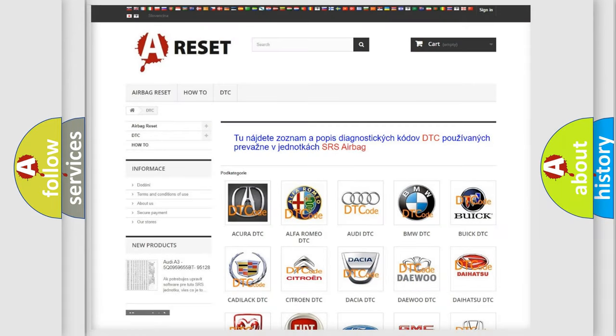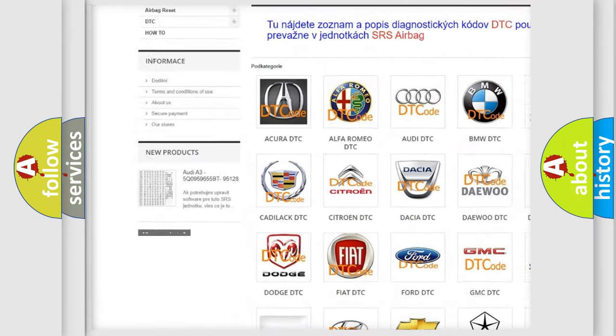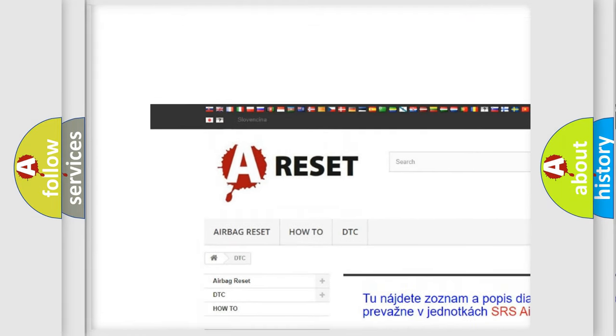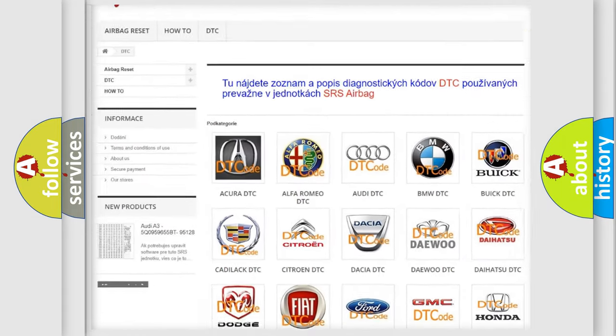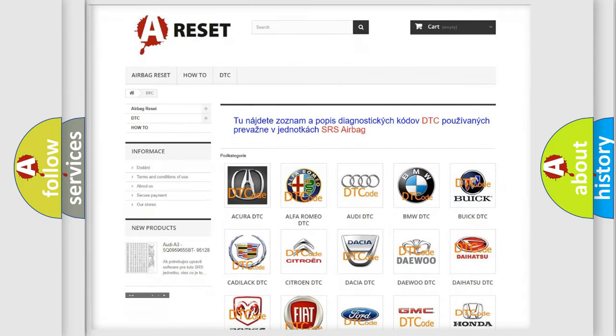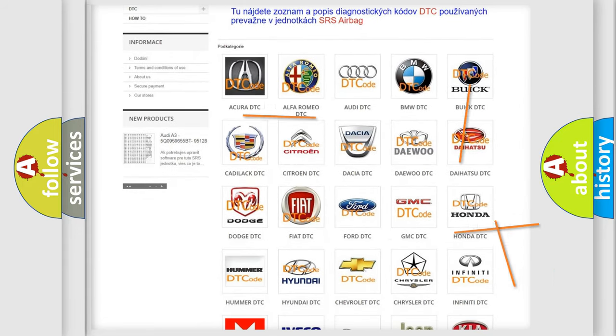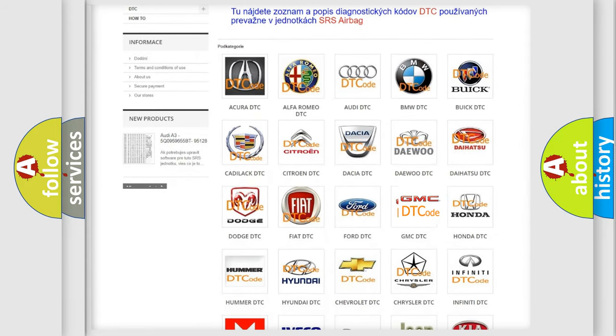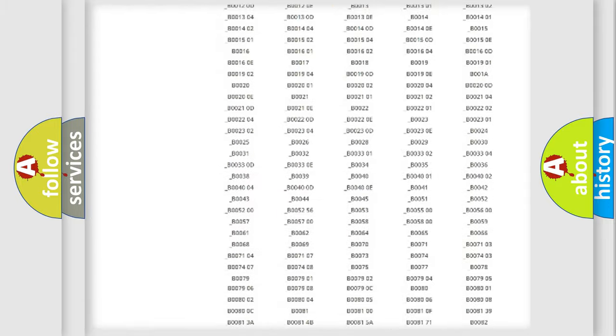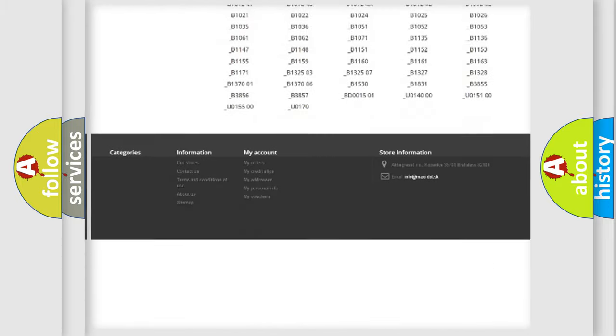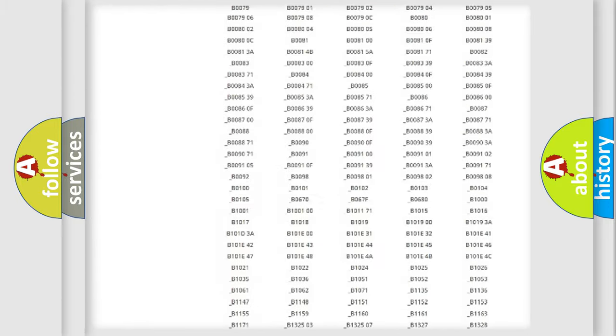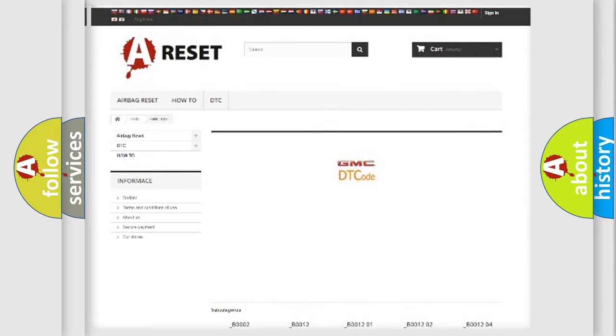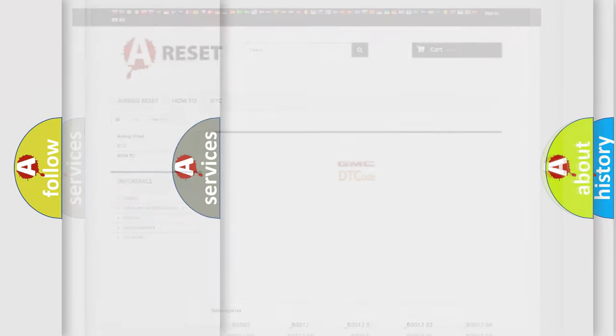Our website airbagreset.sk produces useful videos for you. You do not have to go through the OBD2 protocol anymore to know how to troubleshoot any car breakdown. You will find all the diagnostic codes that can be diagnosed in GMC vehicles, and also many other useful things.